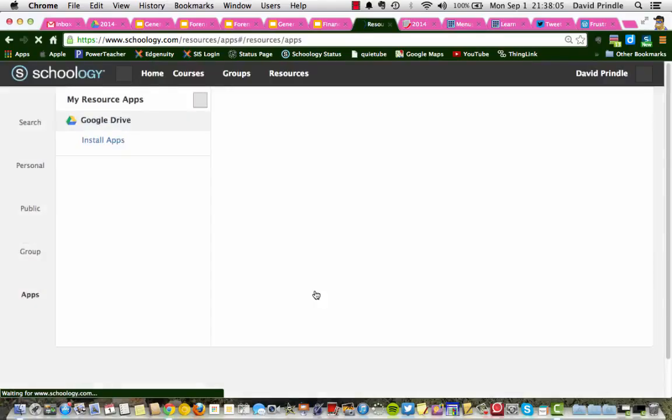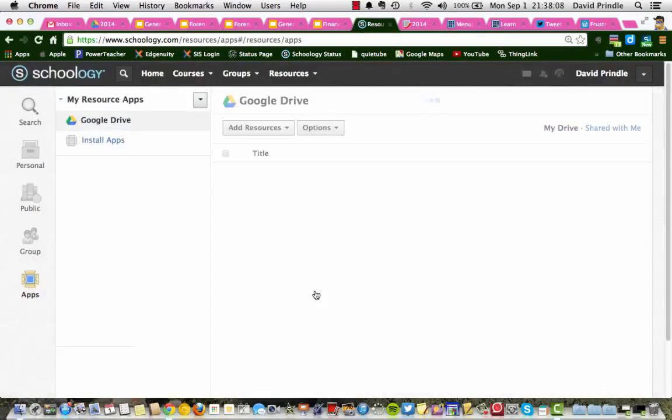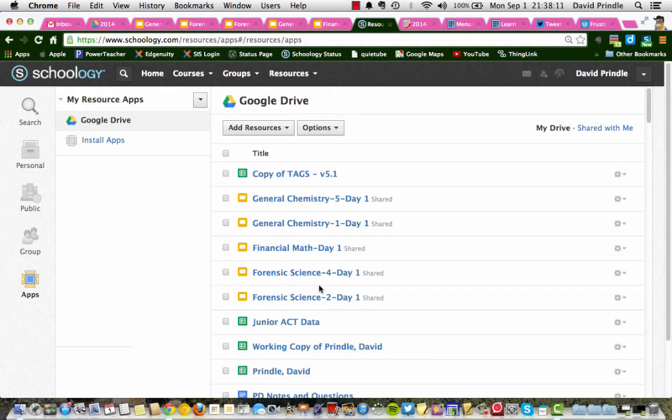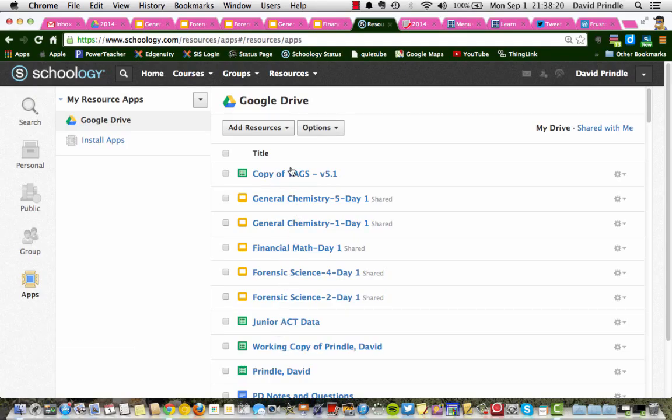Since I've installed Google Drive before, it's not going to ask me all the questions. It will ask you a series of questions, and you just choose accept each time. And then once it has all your permissions done, it will install the drive. And then all your Google Drive documents will be shown right here in this window.